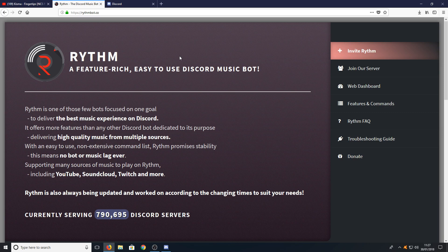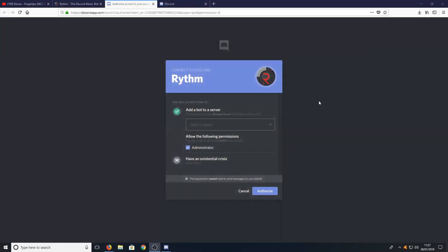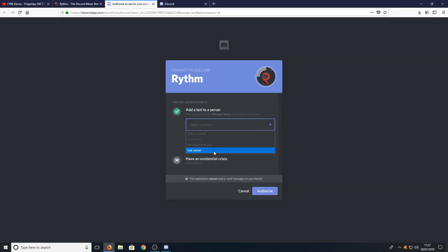Once you are on this website, all you need to do is press Invite Rhythm, and you need to select which server you would like to add the bot to. I'm going to add it to my test server. You need to tick Administrator, and you also need administrator rights on the server you're adding the bot to, otherwise this will not work.